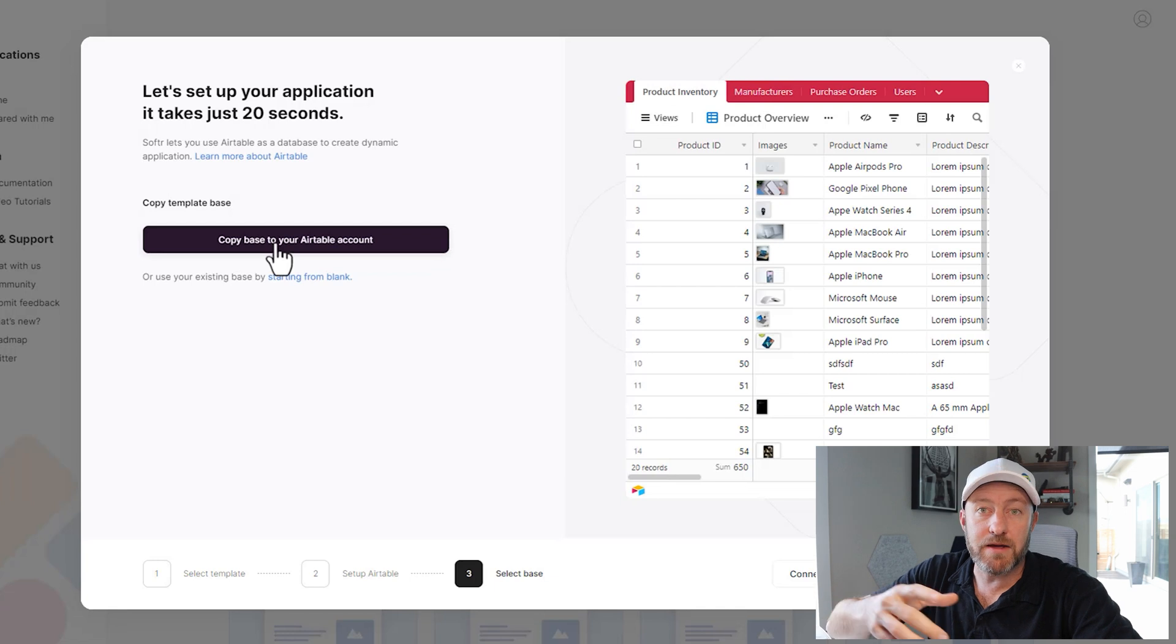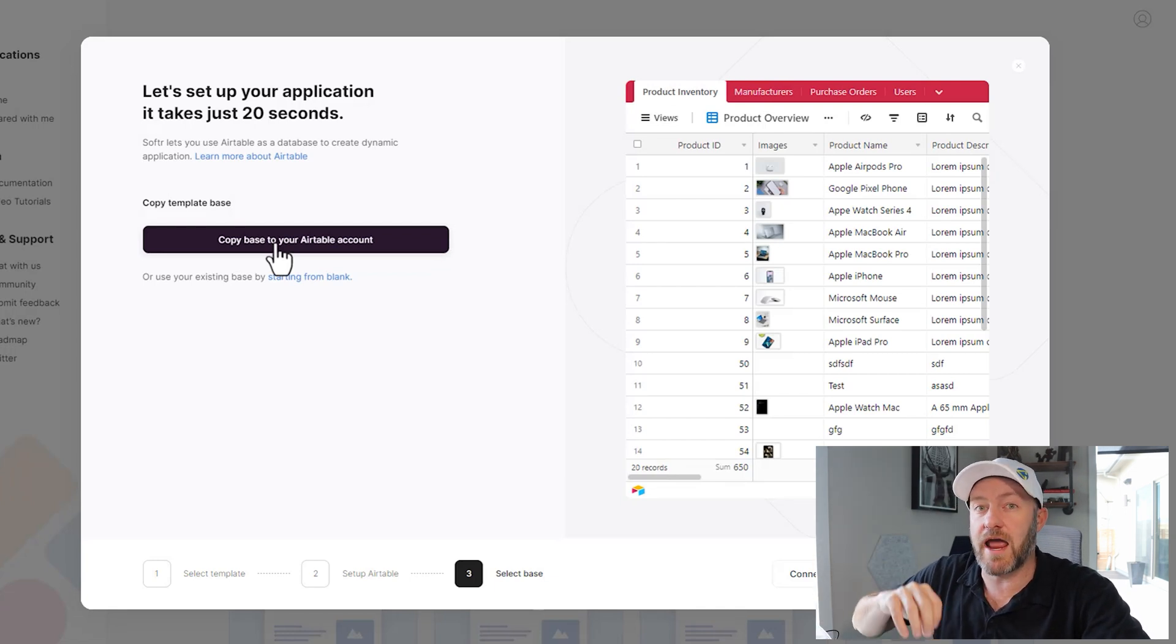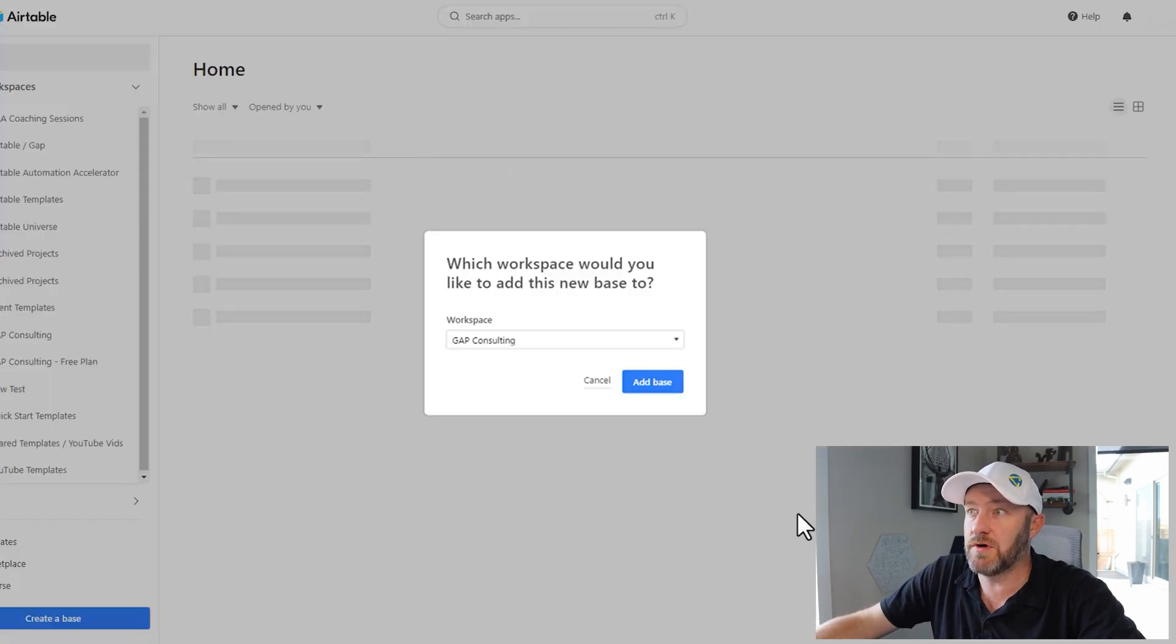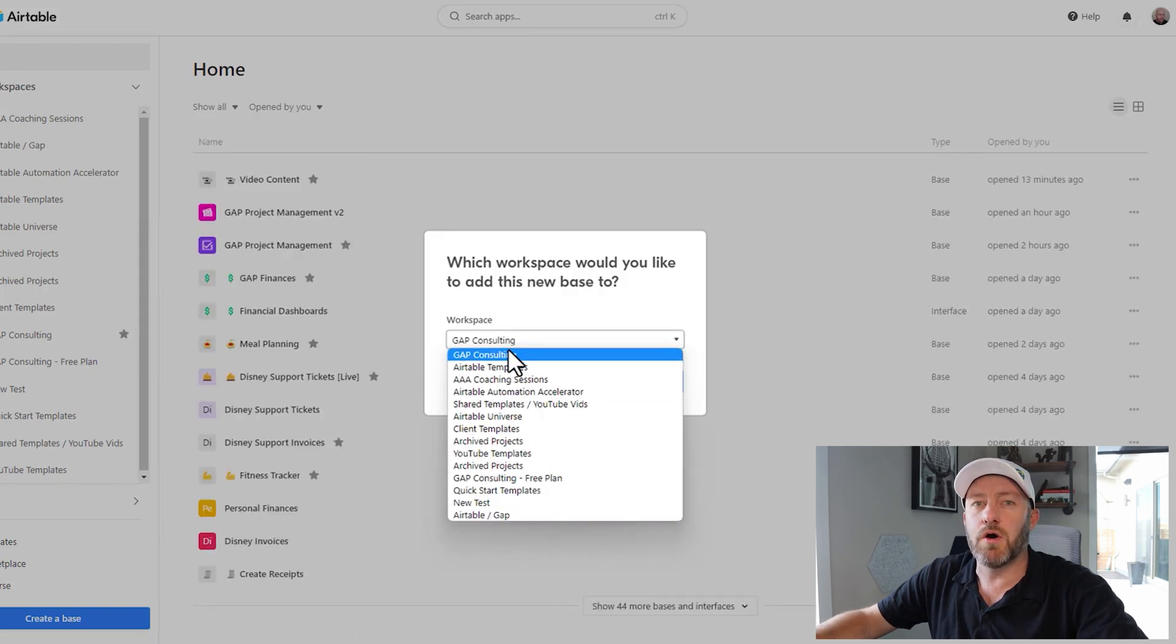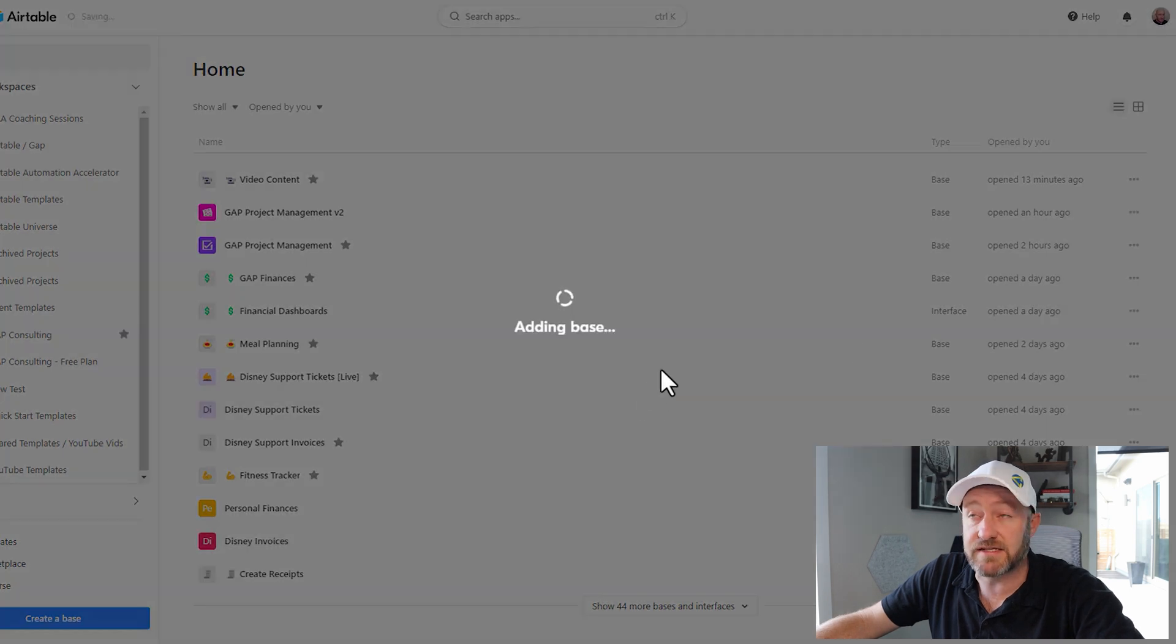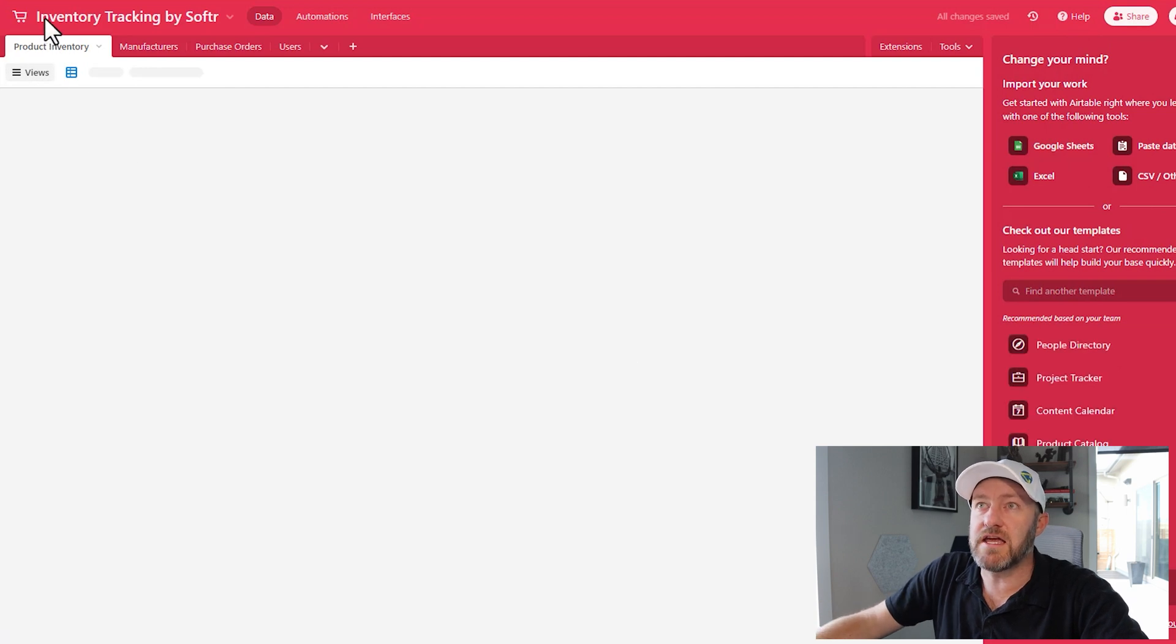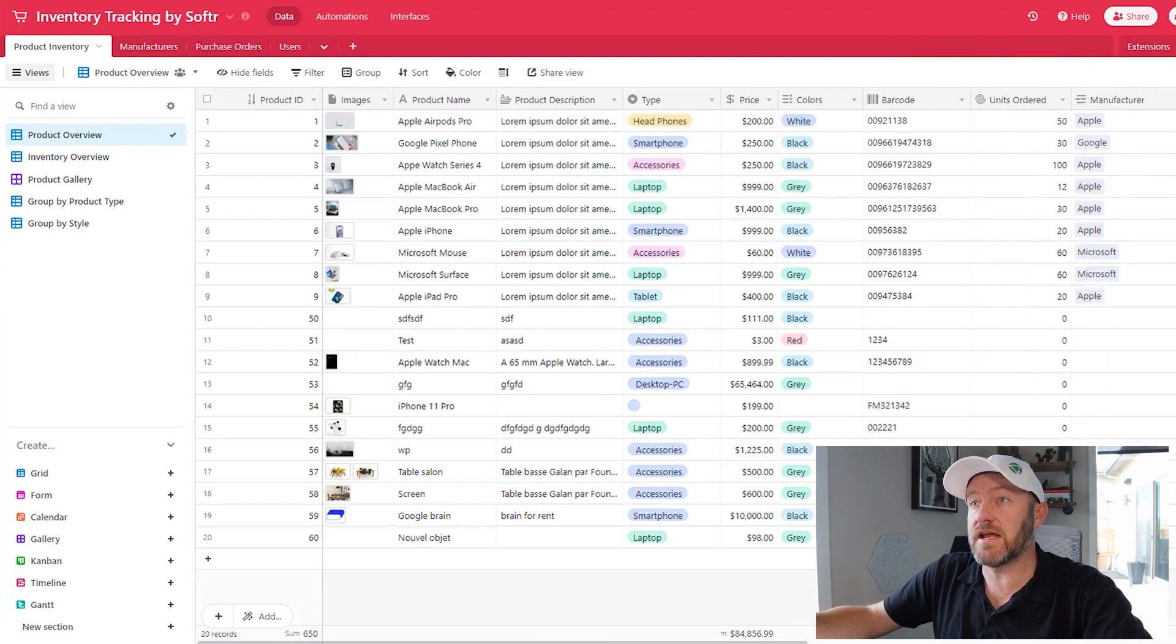And now we can copy a base into our Airtable account and build the Softr front end around that template. So let's go ahead and copy the base. This is going to take us to the base itself, and it's going to ask us where we want to share this. So if you have multiple workspaces that you use inside of Airtable, pick the space where you want to keep this particular base and say add base. That will then be added in just a moment, we have to give Airtable a minute to think. And we have the inventory tracking by Softr.